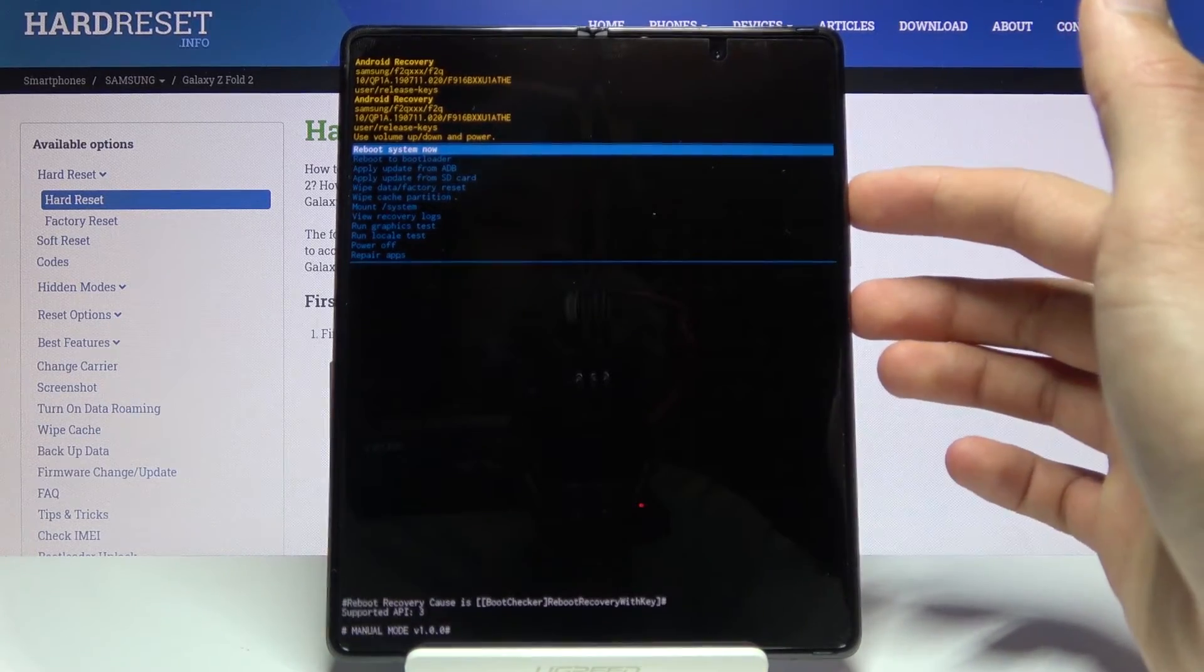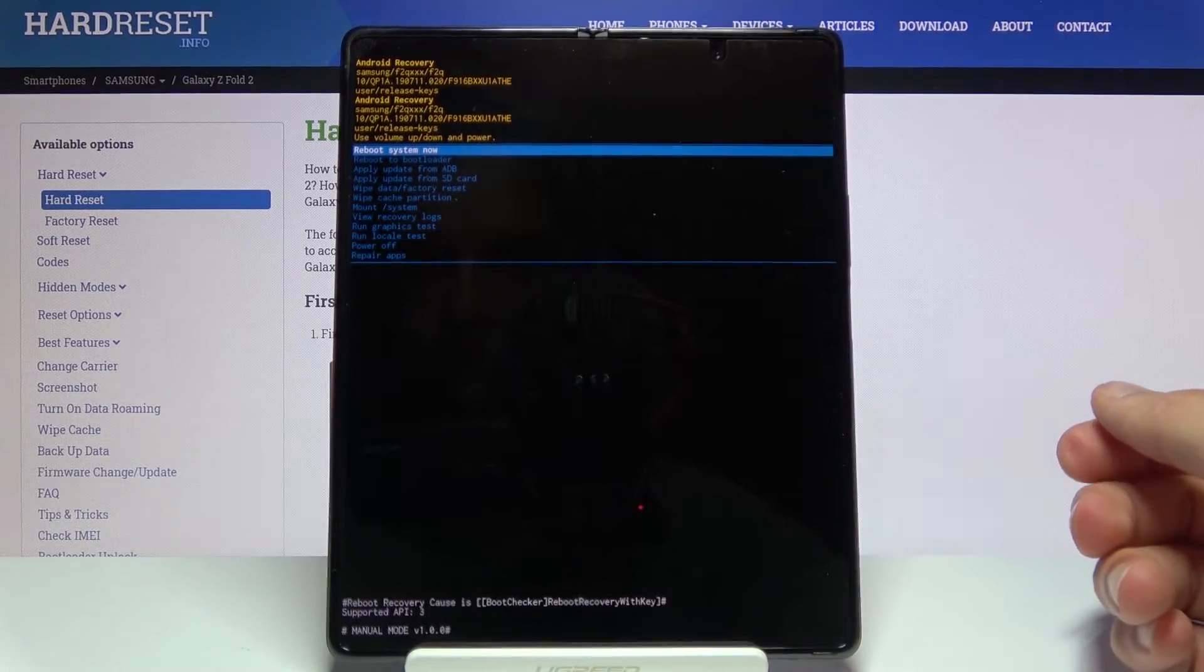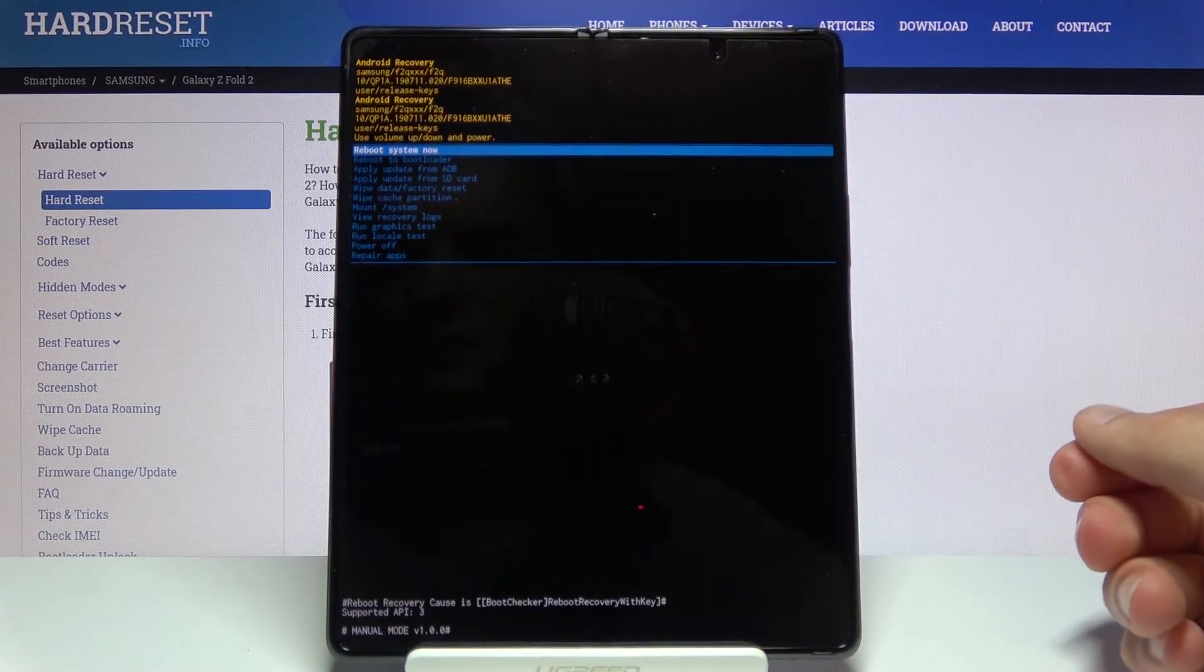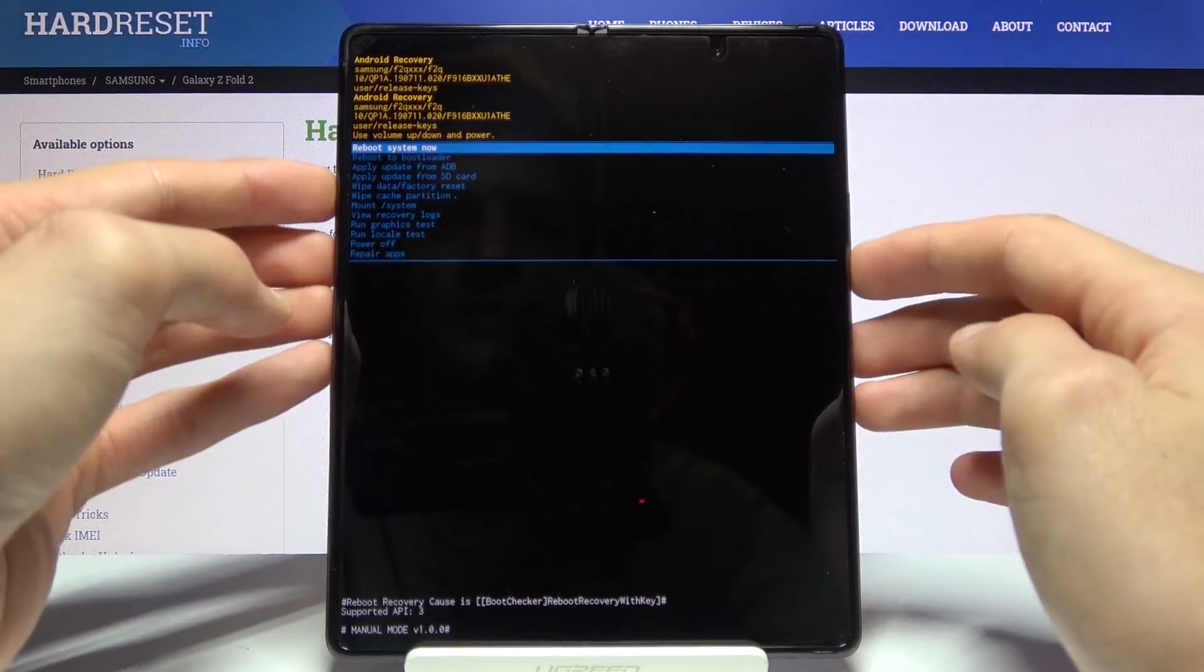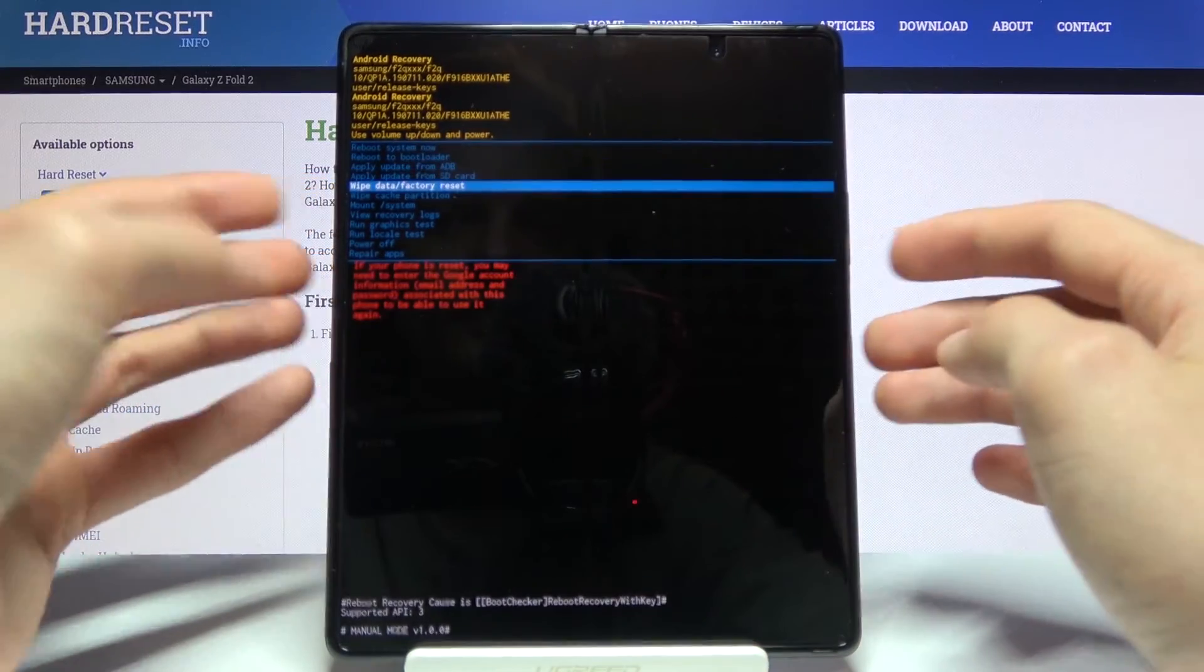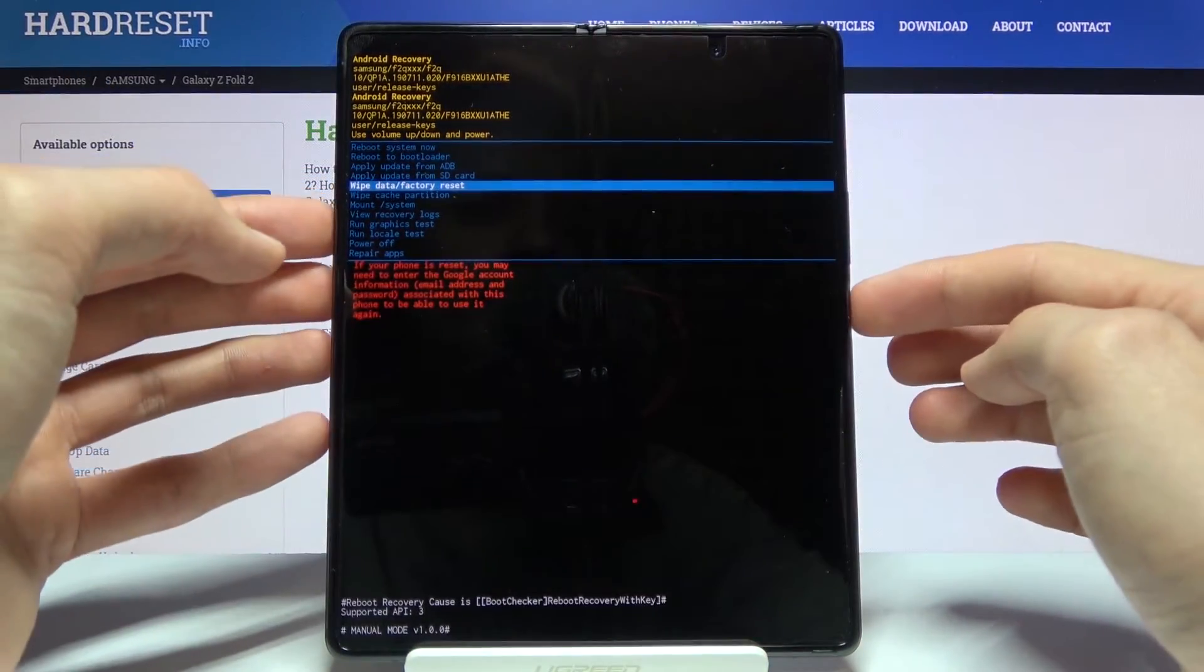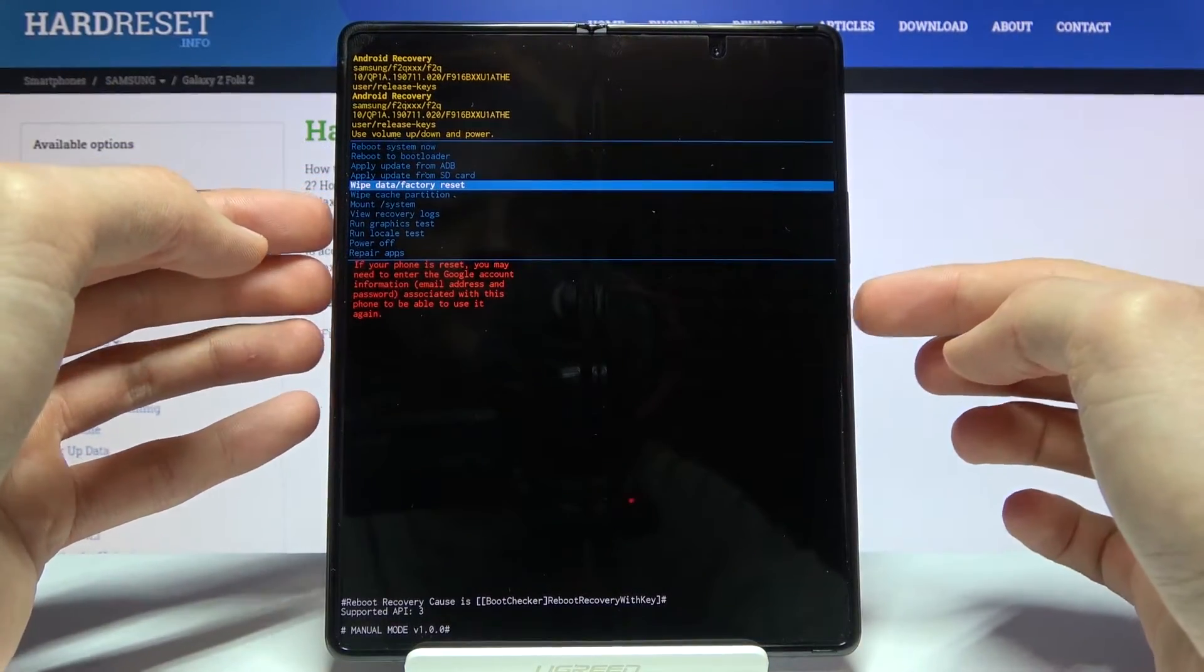Holding power key and volume up will take it to recovery mode. From here, using volume keys, you want to scroll down and select wipe data factory reset and confirm it with the power key. Select factory data reset again and confirm that.